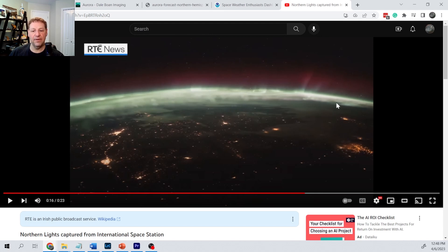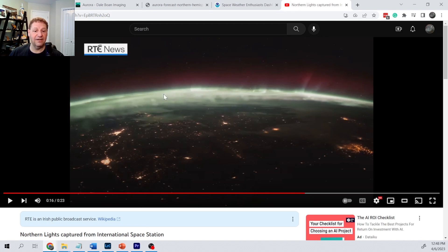The colors are the same — red higher up and greenish yellows lower down. This isn't particularly saturated, so it's closer to what you see with the naked eye, though it's still a little more colorful than you would see.